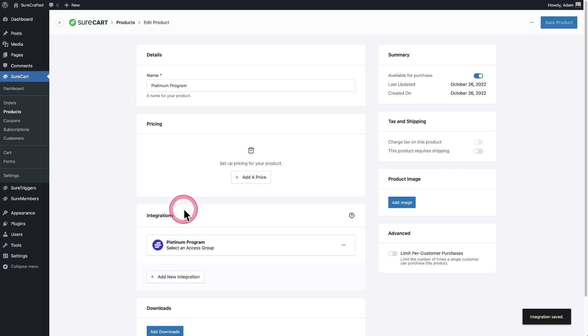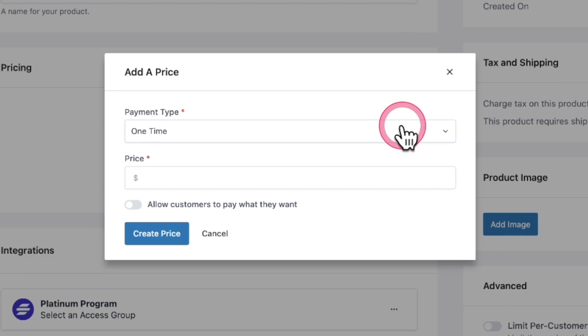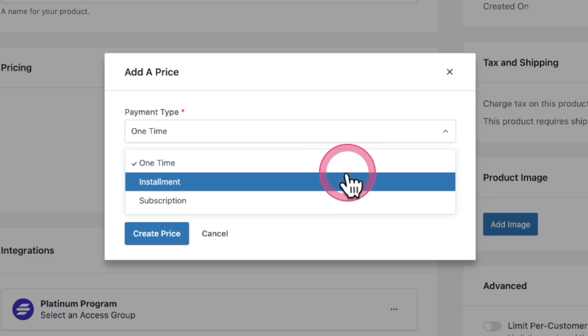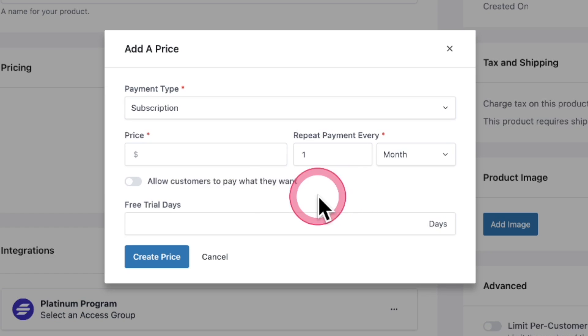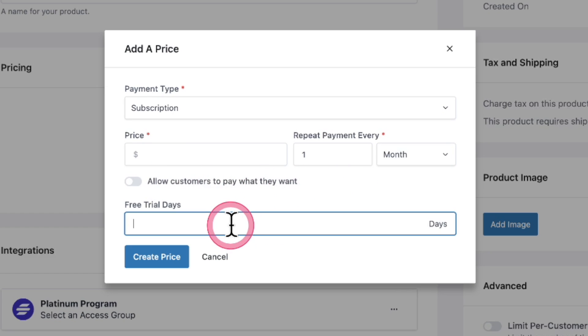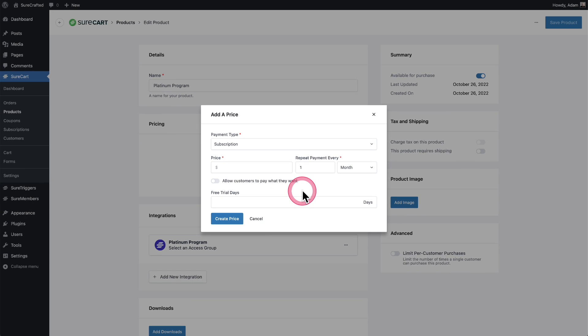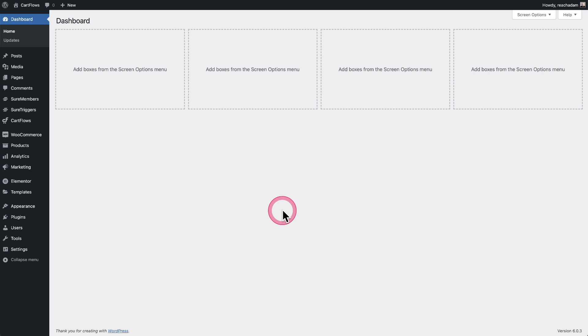Now with SureMembers, you need to add a price to your product. When you click on add a price, you have all these different options. It could be a one-time, it could be a split payment, it could be a subscription. It can also be a subscription with a free trial right here. You can also allow people to pay what they want to pay. You have so many different options with SureCart and SureCart's free, by the way.